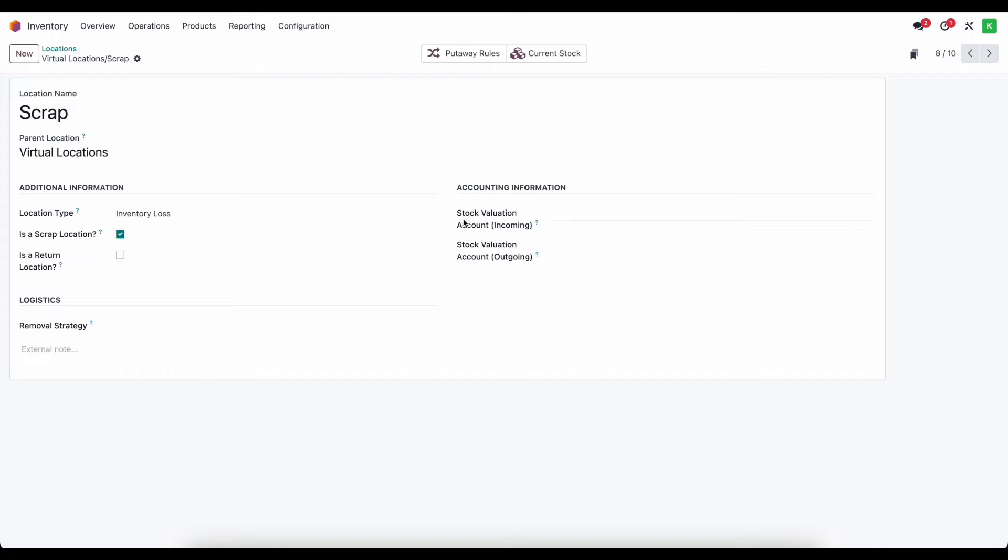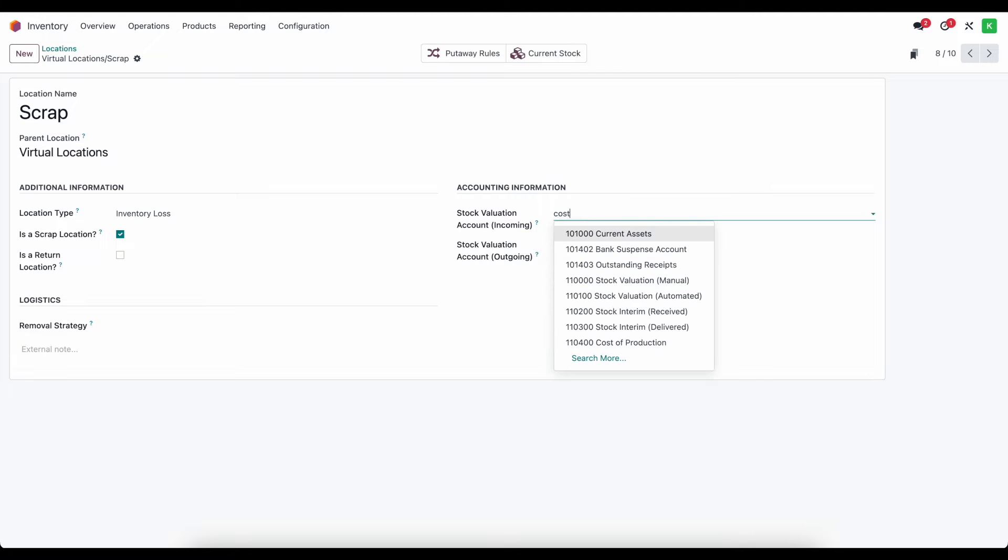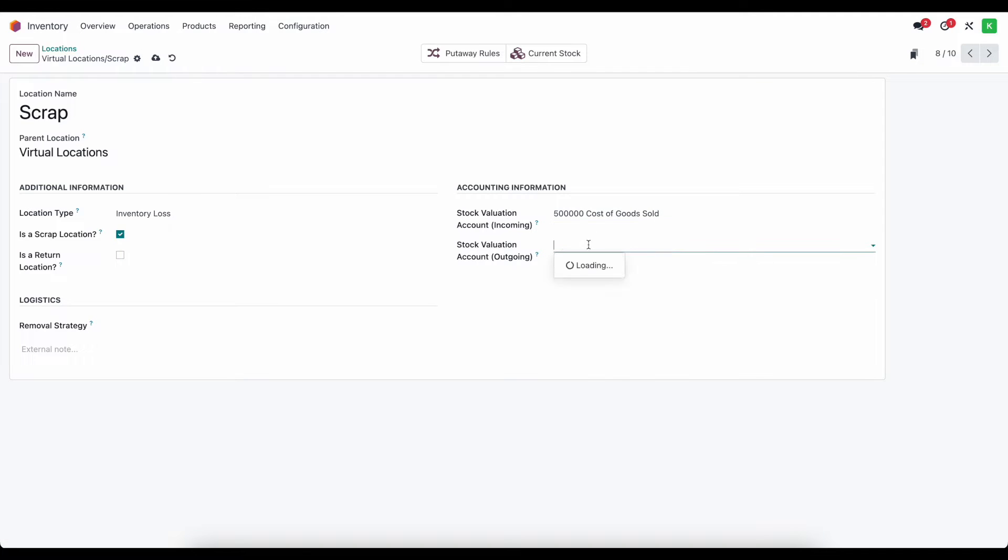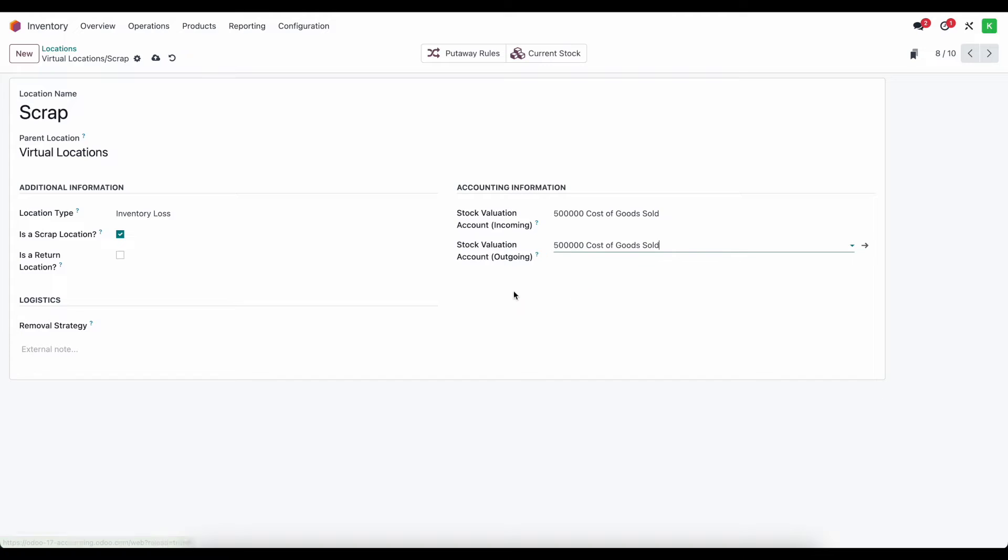Now by default, if we scrap inventory it's going to come of course out of our stock valuation account for that product category and it needs to go into another account. Here we're going to set this account as our cost of revenue account or cost of goods sold. This can be a different account depending on how you structure your business.